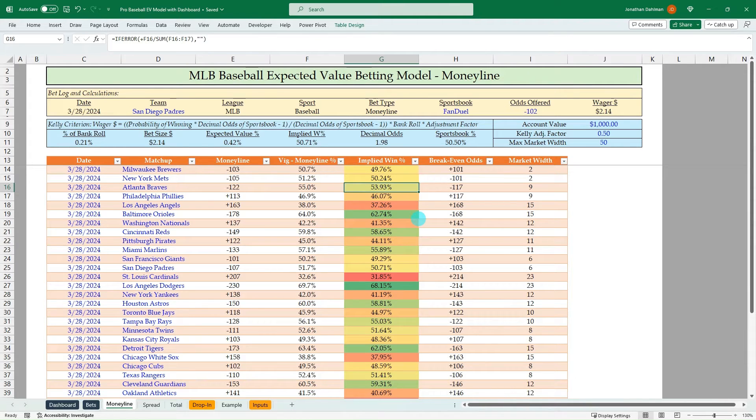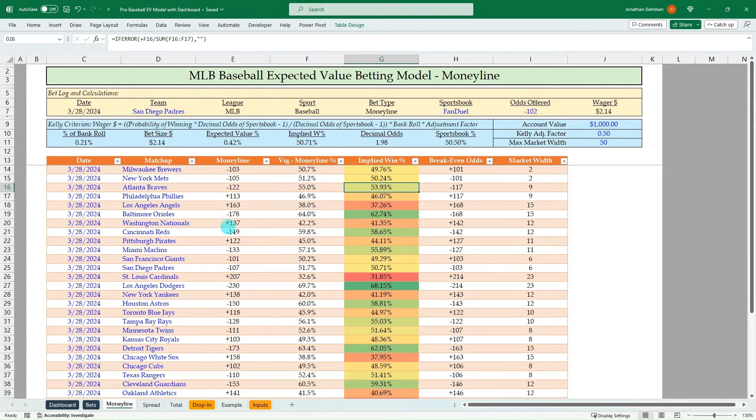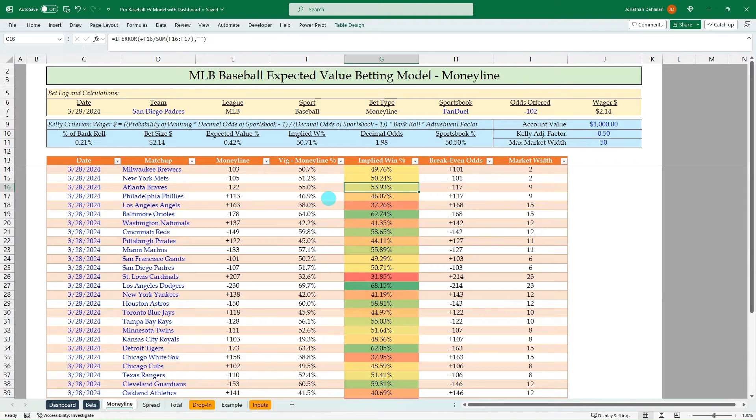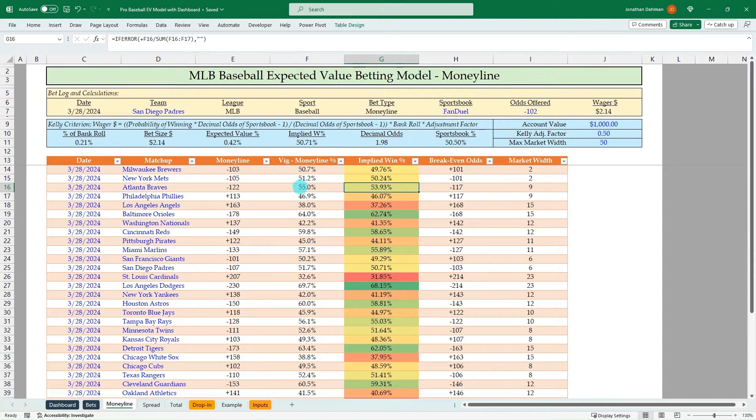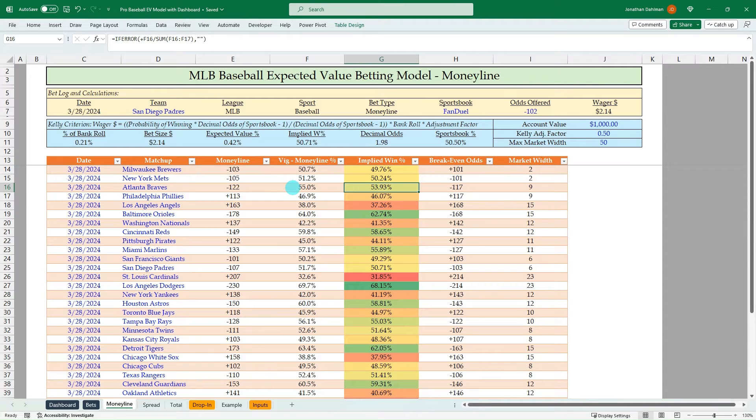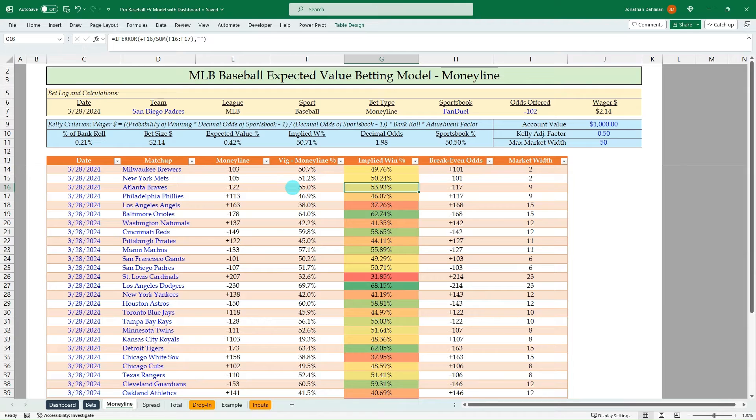And so just at a high level, if you're new to expected value betting, the crux of all my models essentially are that the sportsbooks know more than we can or have more sophisticated models. And so in order to really make money in the long run with sports betting is to say, okay, what is the sharpest sportsbook, the tightest line sportsbook in the world, Pinnacle saying the odds are, finding what those breakeven odds are with removing the vig.